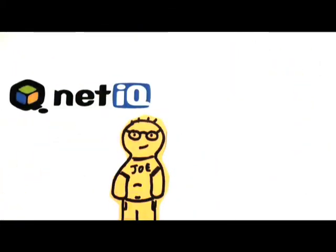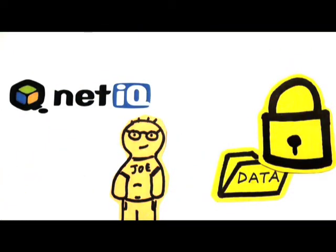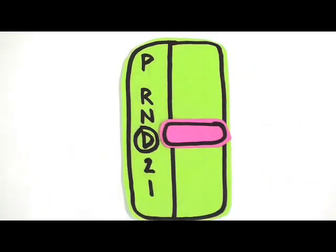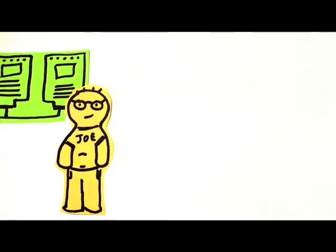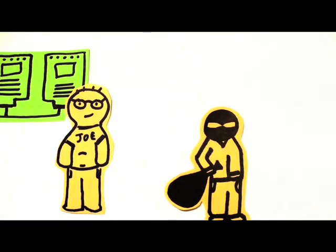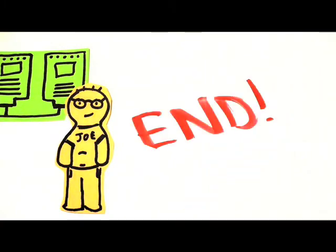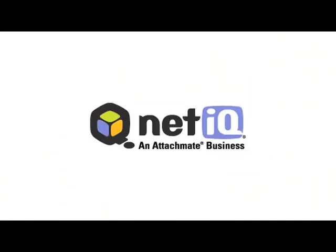Thanks to NetIQ, Joe now keeps his data secure and just as importantly, reduces costs through automation. Joe knows the importance of secure configuration and compliance, and now he can relax knowing NetIQ has his back.